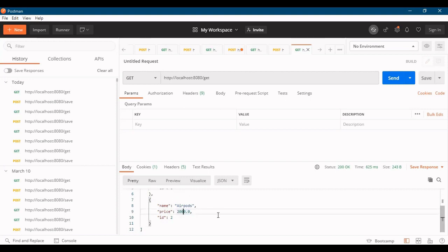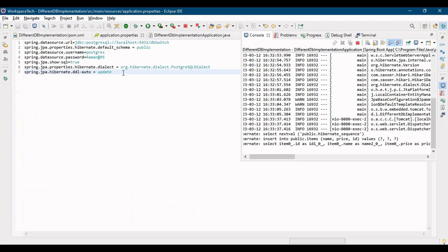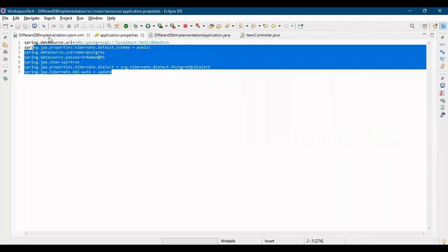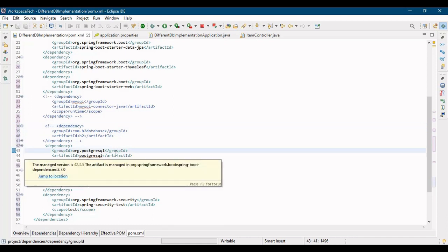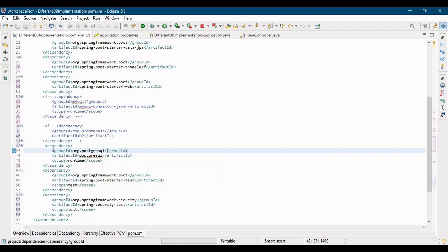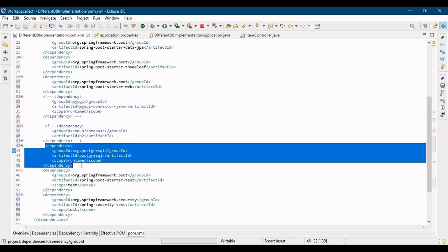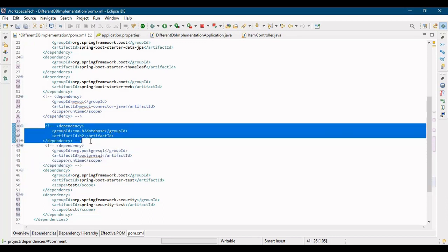This is how you work on Postgres database - configure the properties and have the Postgres dependency in your pom.xml. No change in the Java code. I haven't changed the Java code at all. So I have switched from MySQL database to Postgres database. Now we have to switch from Postgres database to H2 database. We'll comment the Postgres dependency and enable the H2 database dependency.